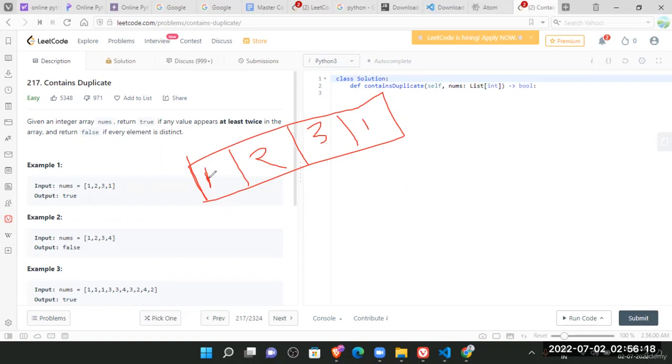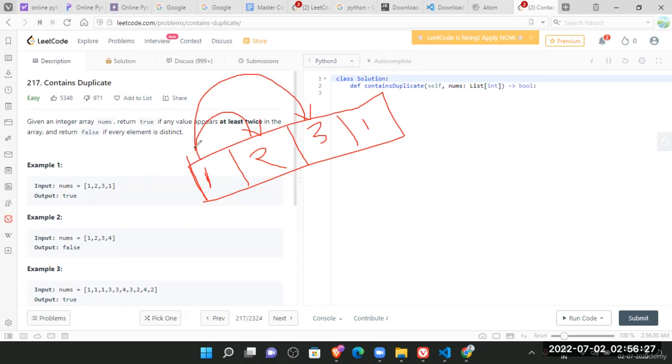So one is we'll compare each and every number with each another. We'll compare one with two. We'll compare this one with three. We'll compare this one with one. So yeah, it's a duplicate. So we'll return that. Return true.